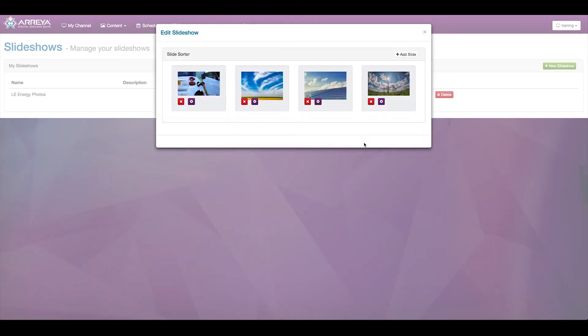This is a live interface, so any time you drag and drop and make a change, it is pushed out to your signage automatically.